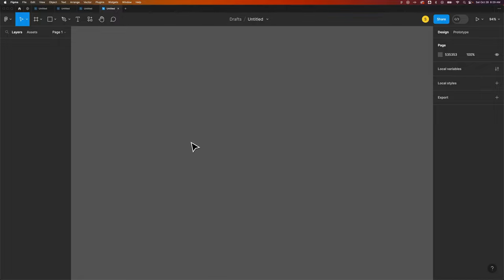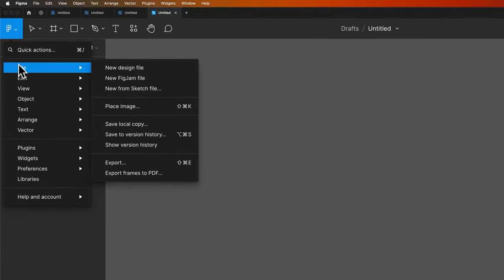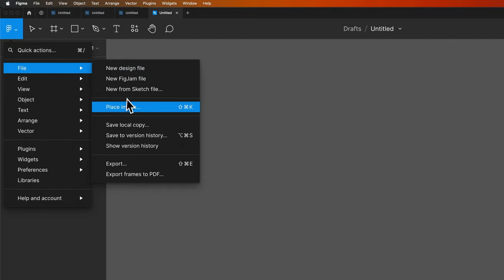To do that we need to place the image in our document, not put it or attach it to a frame or shape as a fill, but actually place the image. So we're going to go to the Figma drop-down file and then place image. That's shift command K or shift control K if you're on Windows.